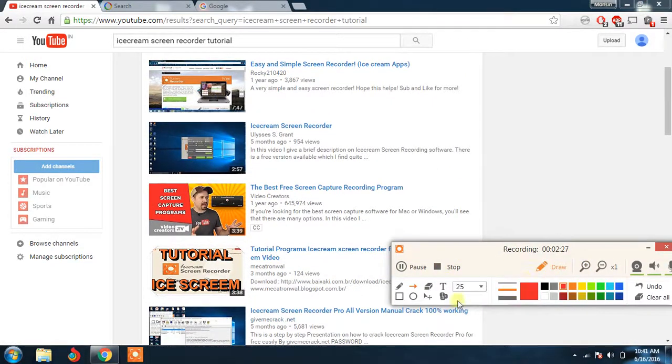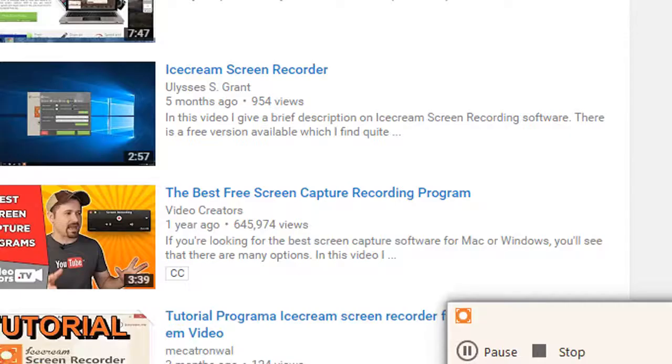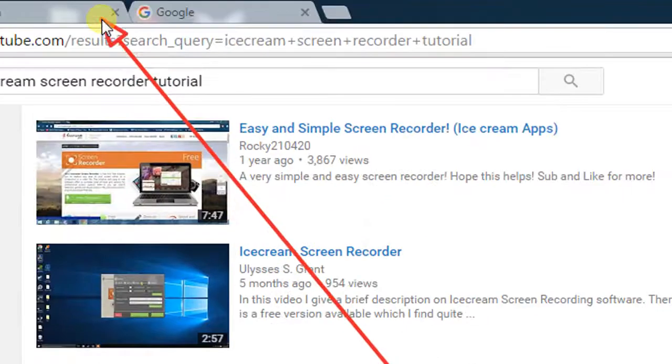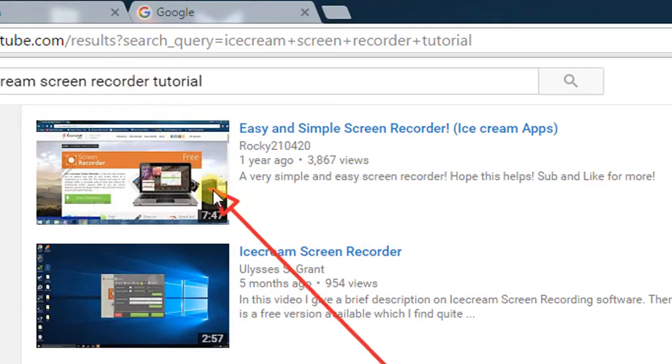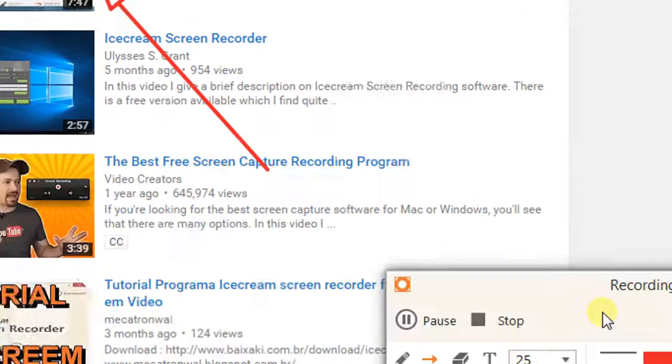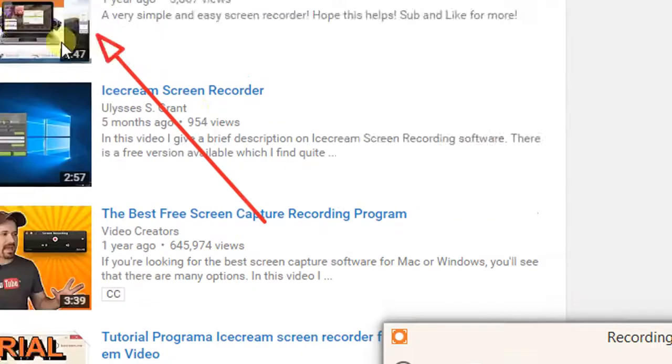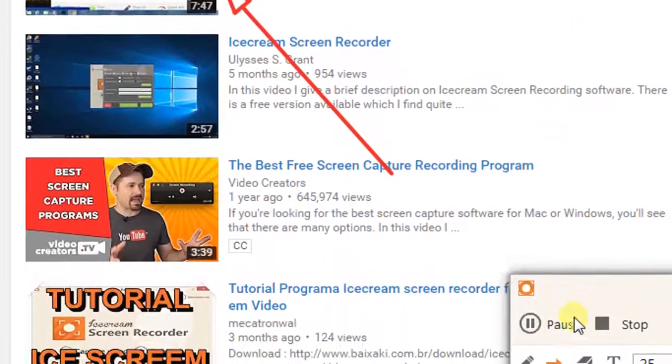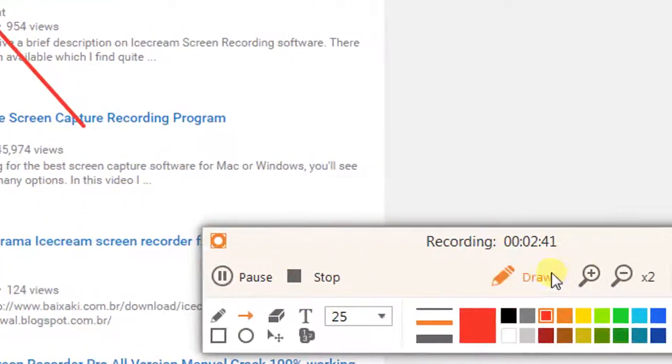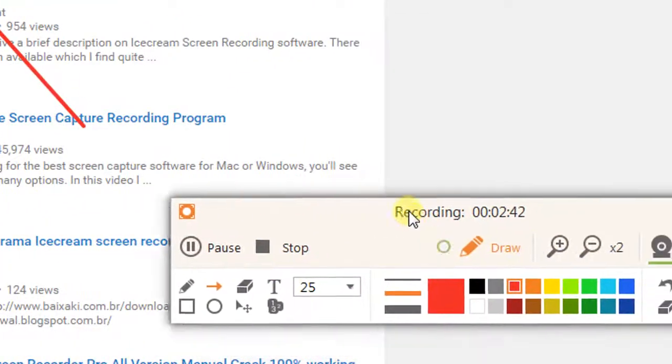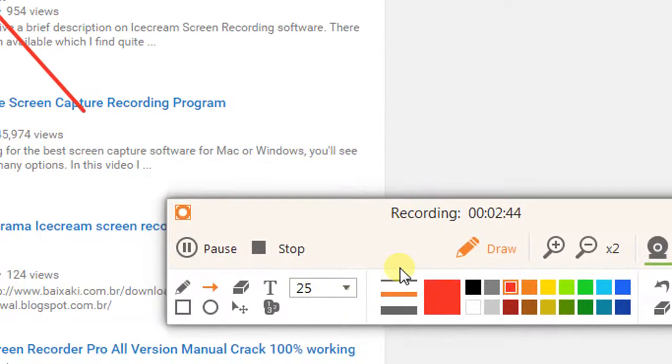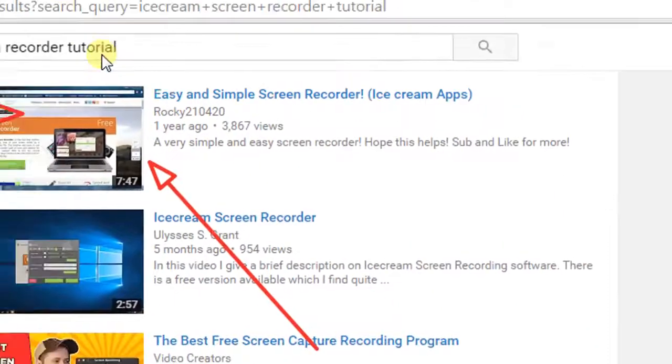As per my review, I find this Icecream Screen Recorder is easy to handle or easily used tool provided by the developers. So it's up to you guys. If you want to download this screen recorder, it's freely available on their website. Just type the Icecream Screen Recorder.